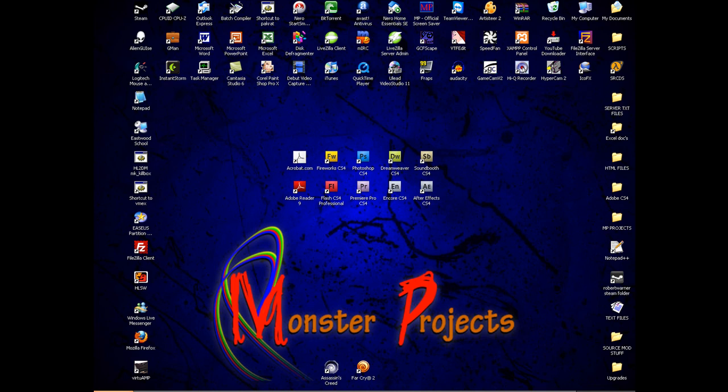Hello and welcome to a Microsoft Windows tutorial by MonsterProjects. Today we will be looking at the problem of when you can no longer see your taskbar or any other desktop icons.